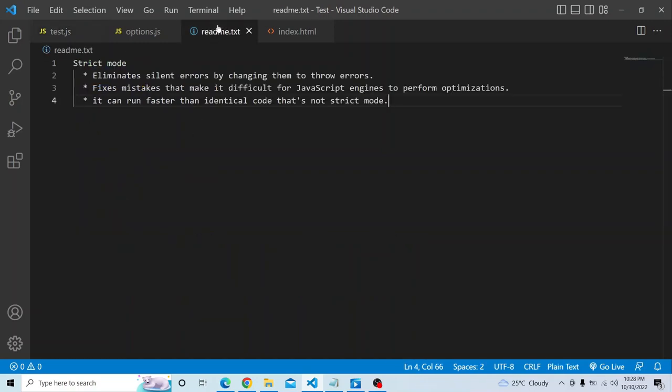Strict mode actually eliminates the silent errors by changing them to throw errors. In non-strict mode, which is otherwise known as sloppy mode, silent errors are emitted and not known to the developers who are actually coding. They are unaware of that particular error in non-strict mode. But if strict mode is enabled, then it will throw those errors.